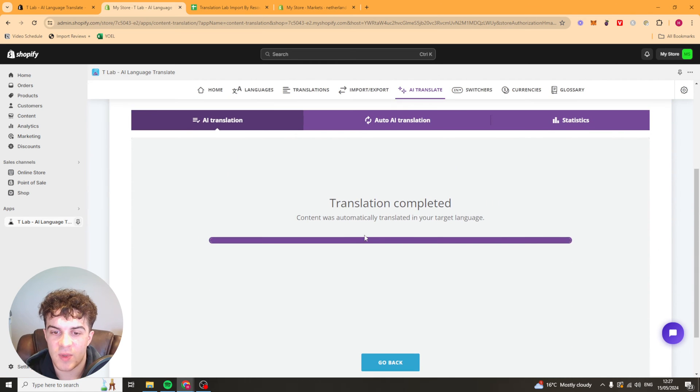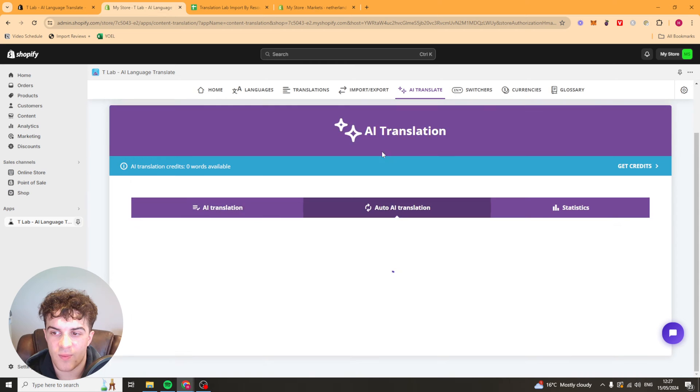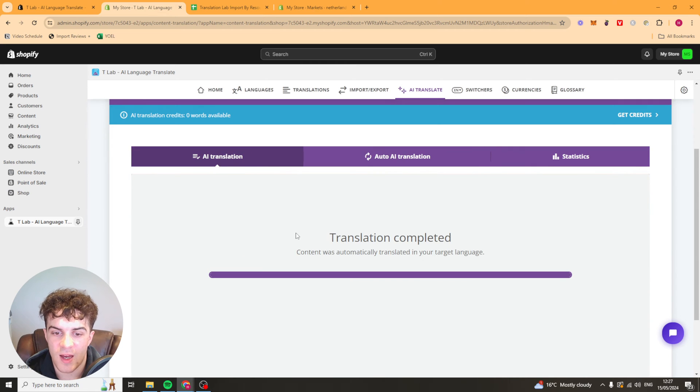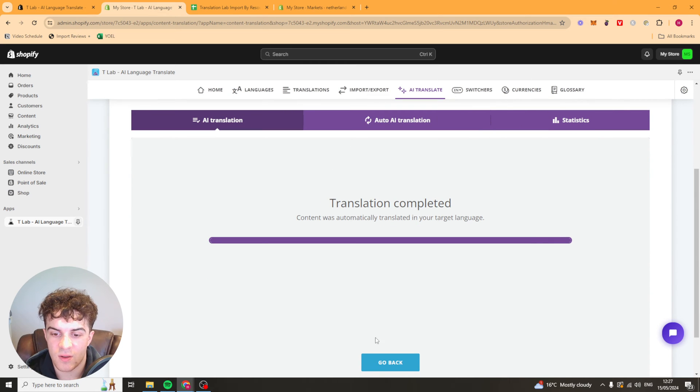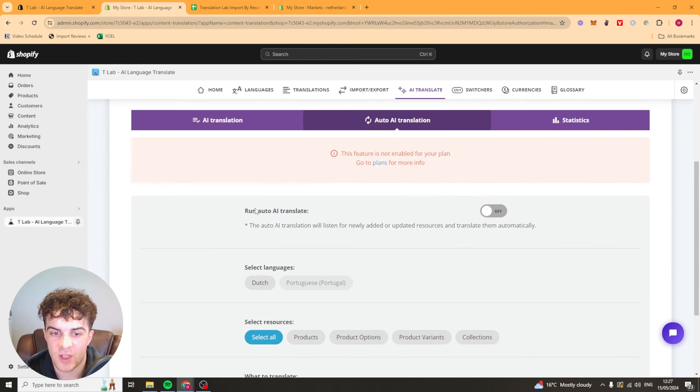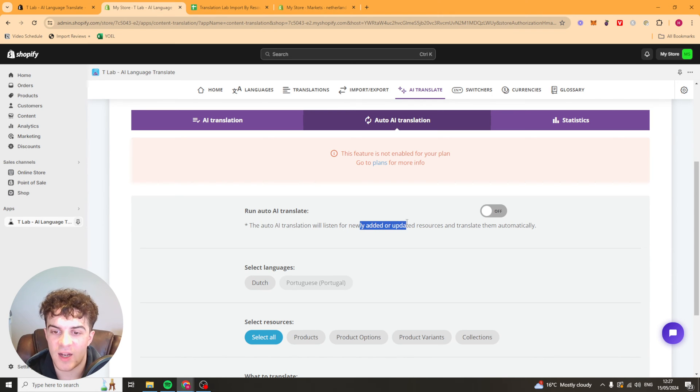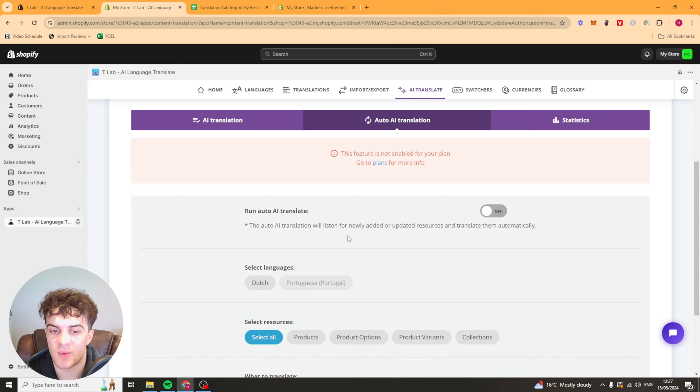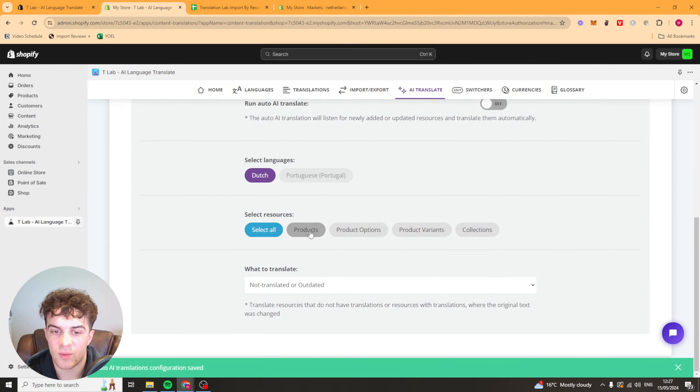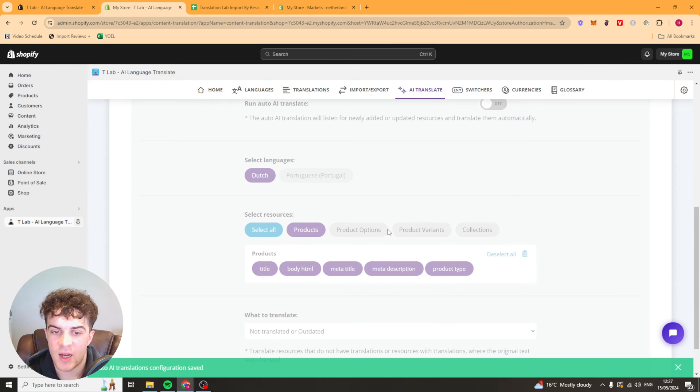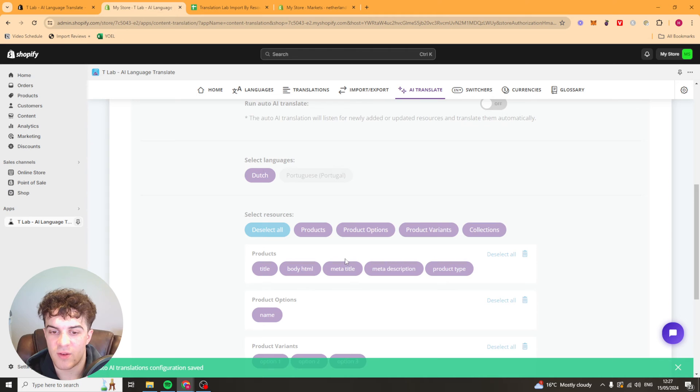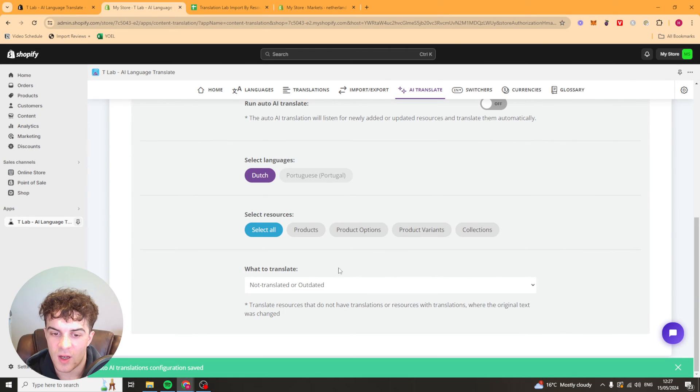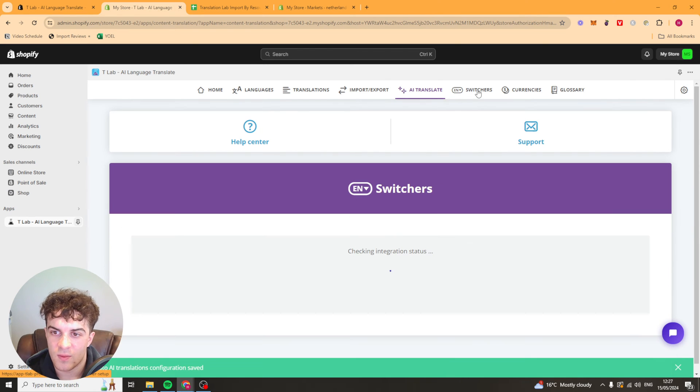Now we've got the AI translate bit that we've already looked at. We've got the auto AI translation. So the auto AI translation will listen to newly added or updated resources and translate them automatically. You can select the language you want to do this for. And you can select if you want to do this for everything or products or what you want to do it for. It's really up to you.